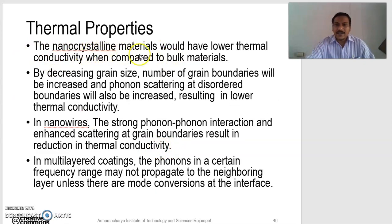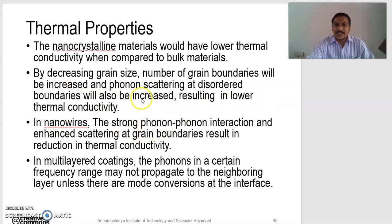Next, thermal properties. The nanocrystalline materials would have lower thermal conductivity when compared to bulk materials. By decreasing the grain size, the number of grain boundaries will be increased, and phonon scattering at grain boundaries will also be increased, resulting in lower thermal conductivity. By decreasing the grain size into nanoscale range, grain boundaries will be increased. Due to increasing the grain boundaries, phonon scattering will be increased. In nanowires, the strong phonon-phonon interaction and enhanced scattering at grain boundaries result in reduction in thermal conductivity.